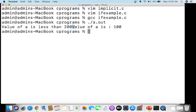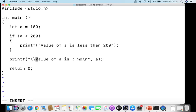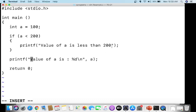The output shows the value printed. We didn't include '\n' so everything appears on the same line. We can add '\n' to move to a new line. Now let's change the value of a to 300 and see what happens.